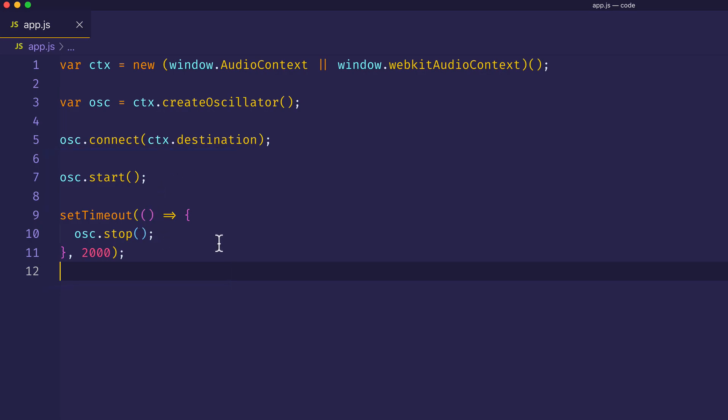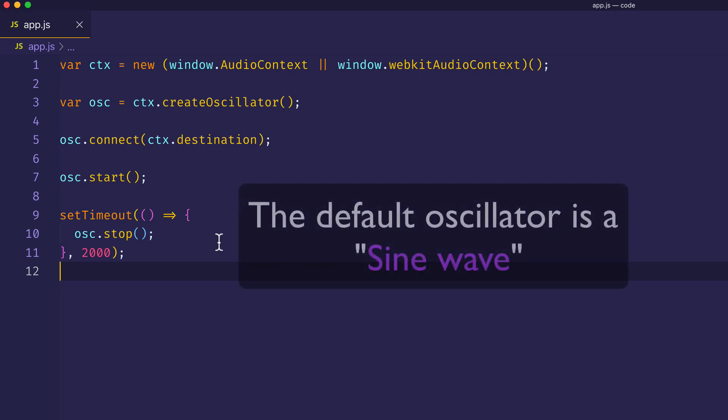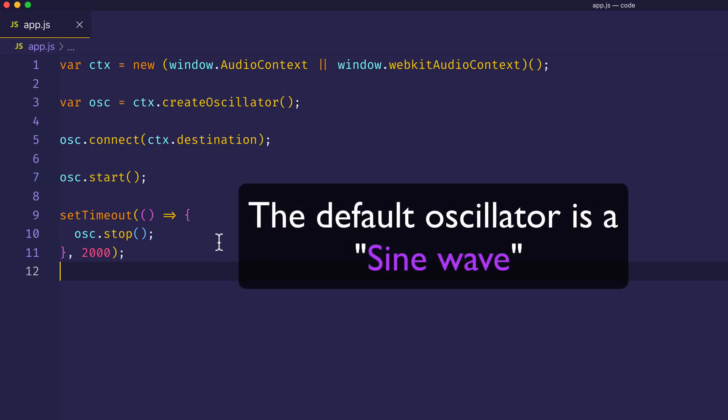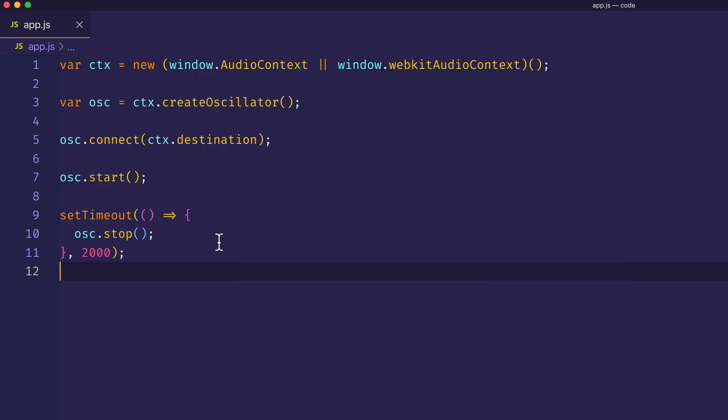Now, the default oscillator that plays out of the box is a sine wave, and it sounds like this. However, there are other oscillator types that we can use as well.